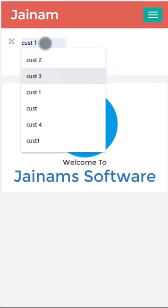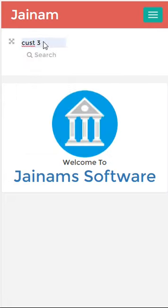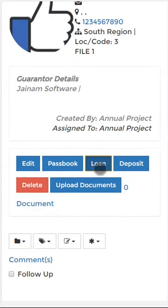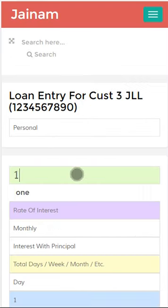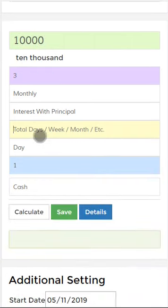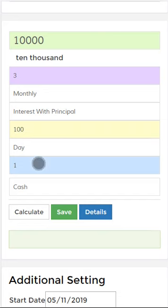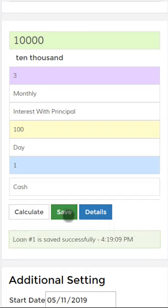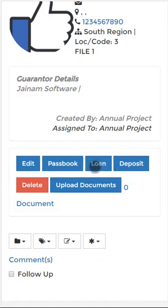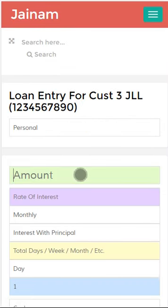I am searching Customer 3. I click Loan, I give 10,000 with a rate of interest of 3% for 100 days. I click Save — Loan 1 is created. I search the same customer and give a loan of 20,000.